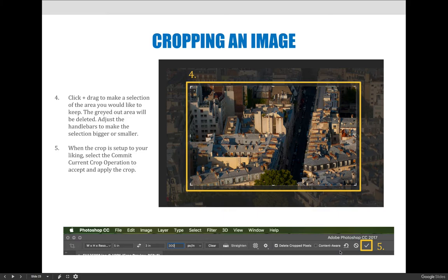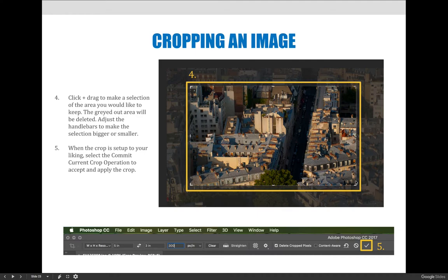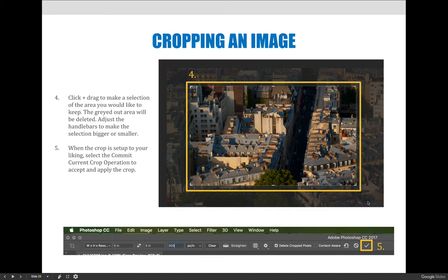Step four is you need to click and drag to make a selection of the area that you are cropping. And so you can see in this example that I have the crosshairs here are the handlebars of my selection, and the active area is bright and vibrant, and then the area in the background is dull and faded out. Anything that's active or bright is what I'm going to keep, and anything that's dull in the background is what's going to be deleted, unless I tell it not to delete it, but we'll get there when we get to Photoshop.